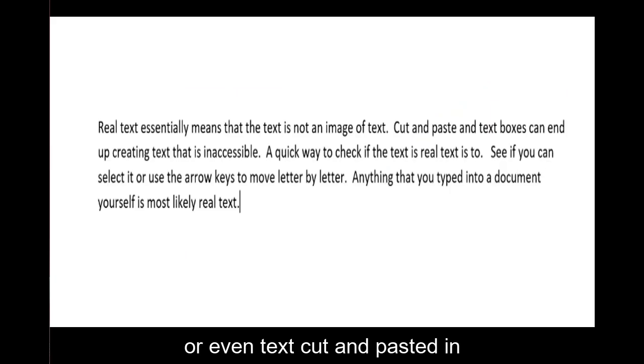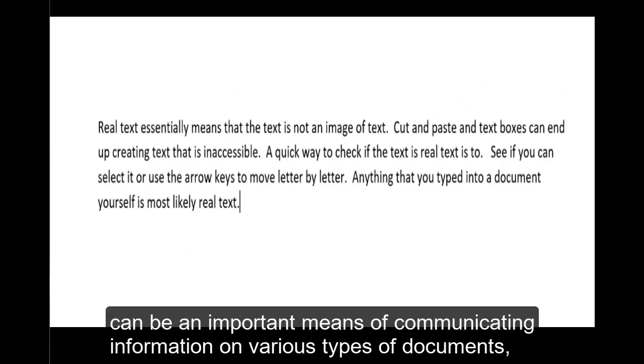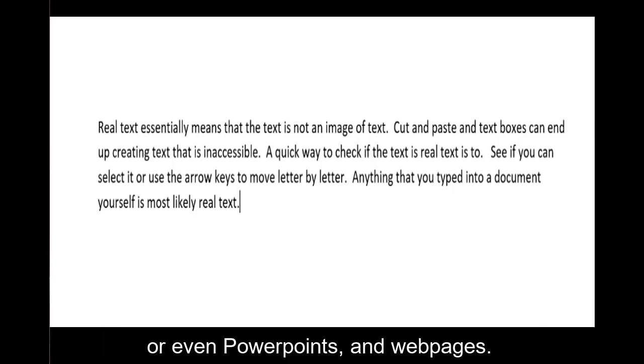or even text cut and pasted in can be important means of communicating information on various types of documents or even PowerPoints and webpages.